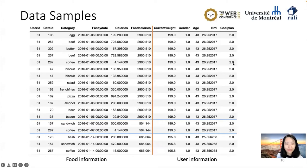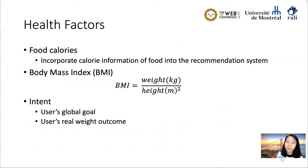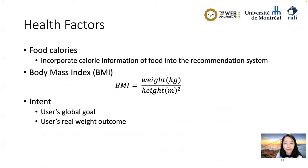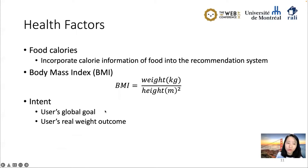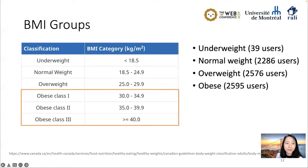Now let's figure out the important health factors to incorporate into our experiments. The most important one is food calorie — it's important to consume food that provides enough but not too many calories. The second is body mass index (BMI), which measures body fat according to weight and height. The third factor is intent, which can be evaluated by the user's global goal or real weight outcome. According to BMI classification defined by Health Canada, we have four BMI groups: underweight, normal weight, overweight, and obese. Underweight users — only 39 users — are excluded from future experiments.